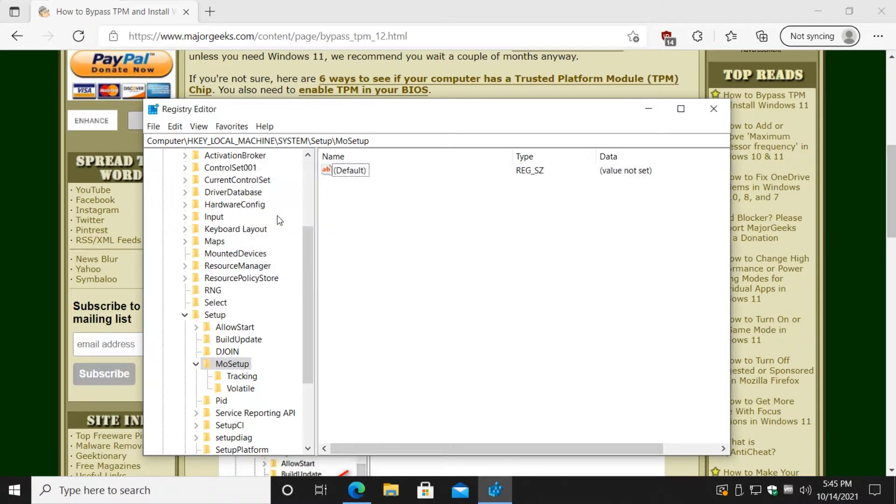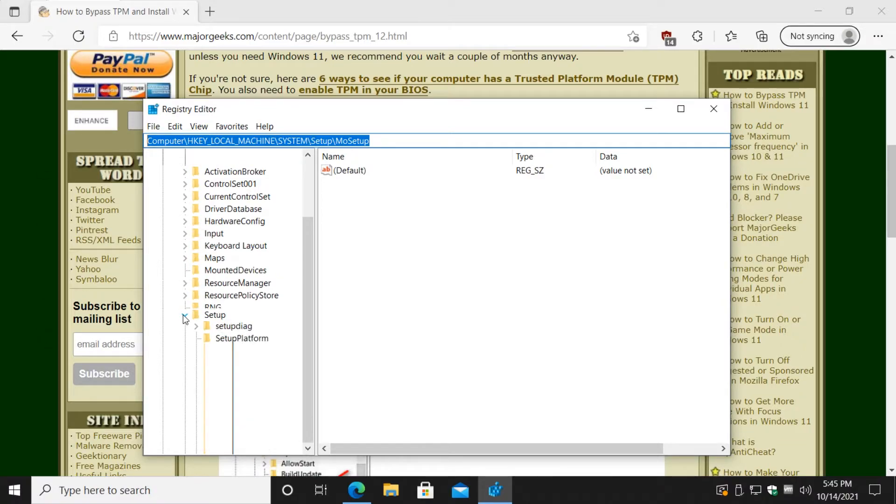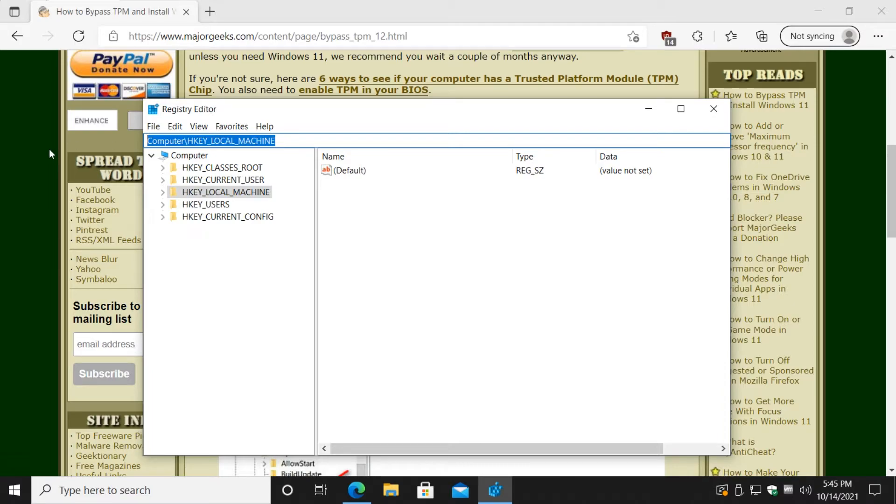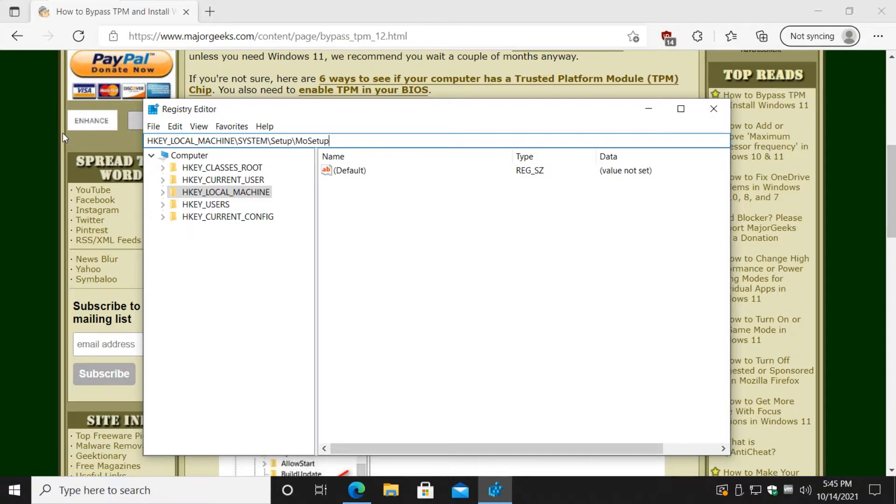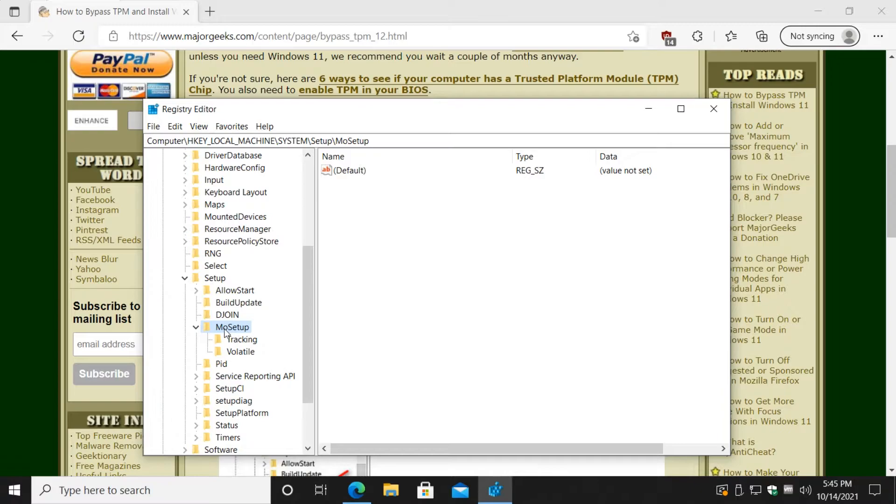I already have it in here so I'm going to delete it to show you how to do it. So we'll clear that out. You press Ctrl+V, for example. You're probably looking at this, so we'll clear that out just like that. Press Ctrl+V, press enter. You should be right here at MoSetup.